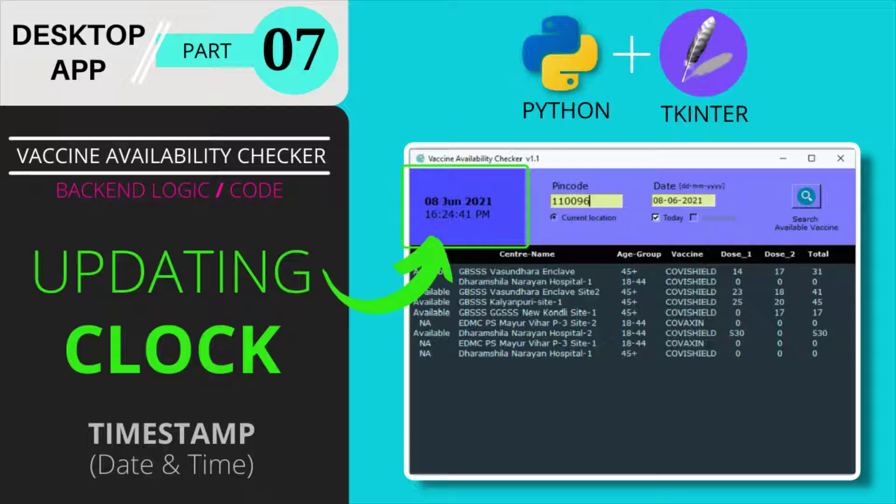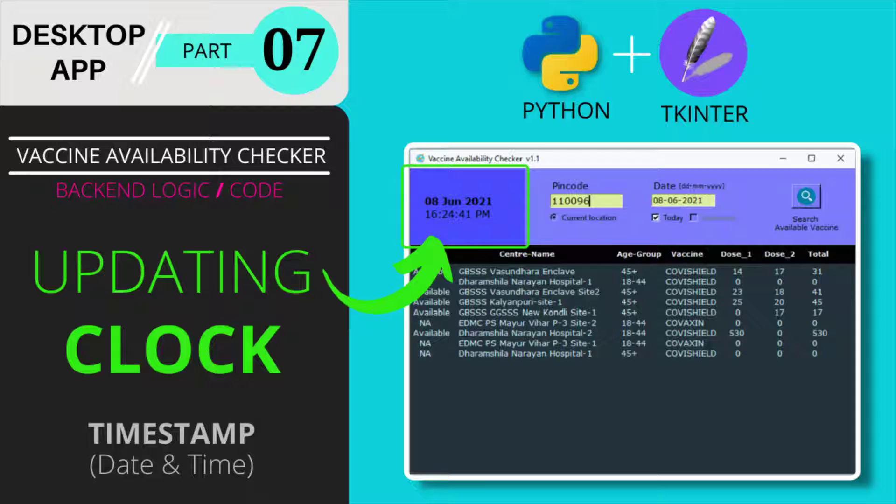This is the 7th video of this series and from this video, we are embarking on the back-end coding journey to build the logic. Yes, in the last 5 videos, that is from video number 2 to video number 6 of this playlist, you have learnt to develop the GUI for the desktop app.